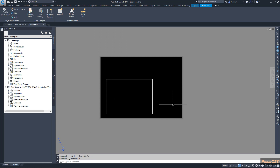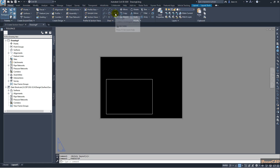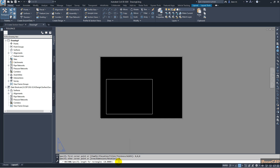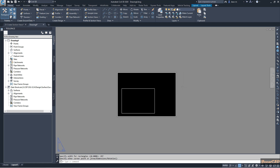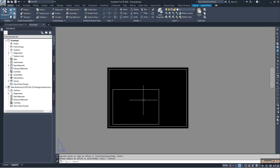This will become an A3 sheet. I will create a border around it. I go to the Home tab, go to Rectangle. For the starting point I type 0,0,0 to get the origin, then I go to Dimensions and type the dimensions of an A3 sheet — the length is 420 and the width is 297. I click to confirm and the rectangle is drawn. This is our page border. For the sheet border, I will offset 10 millimeters inside from the page border.